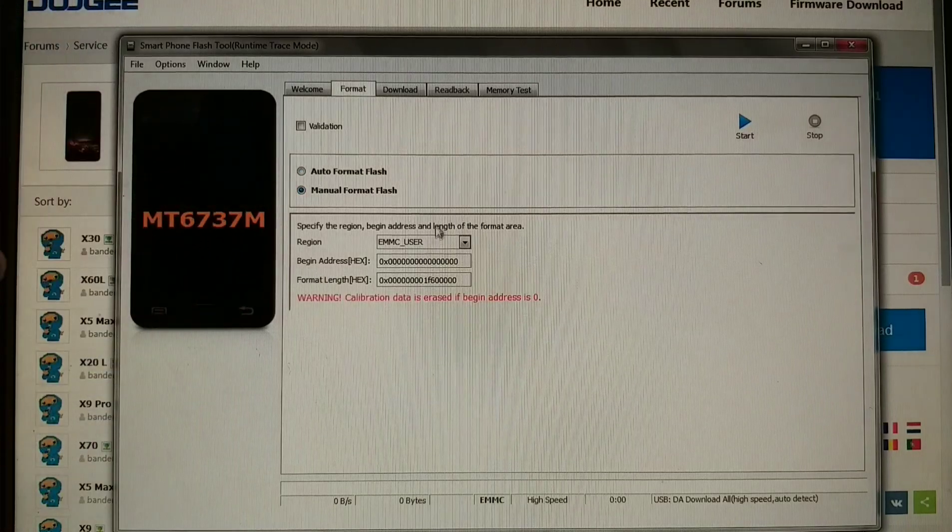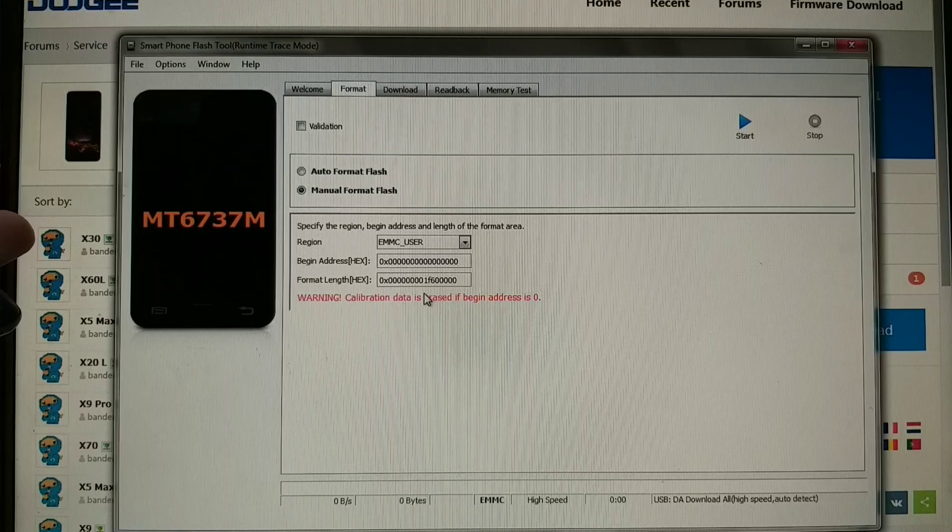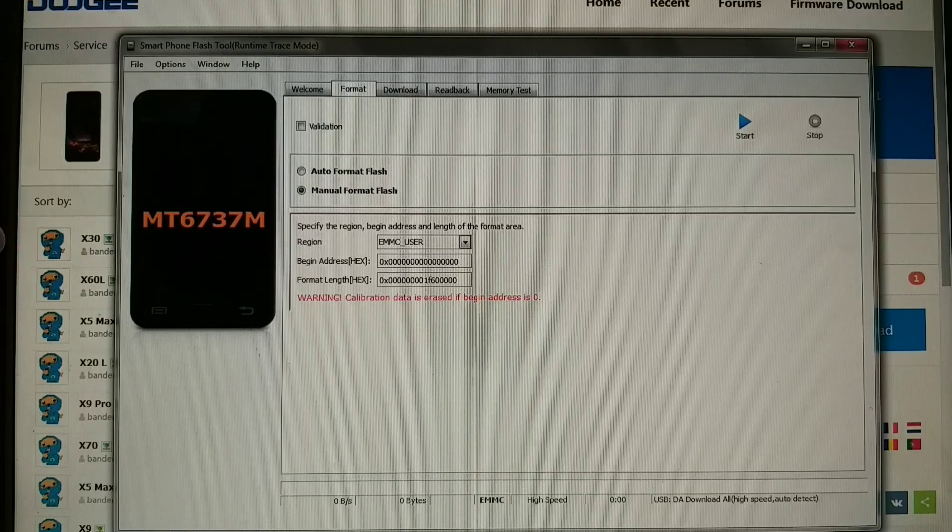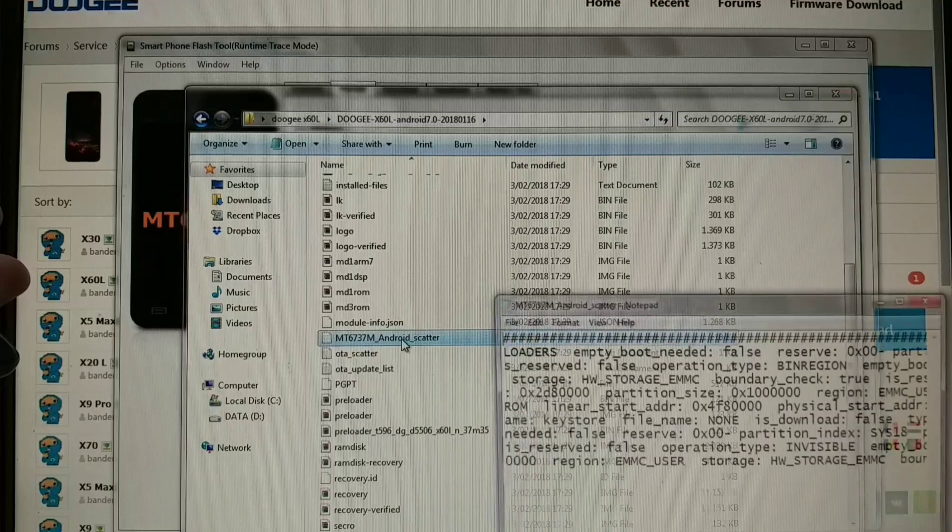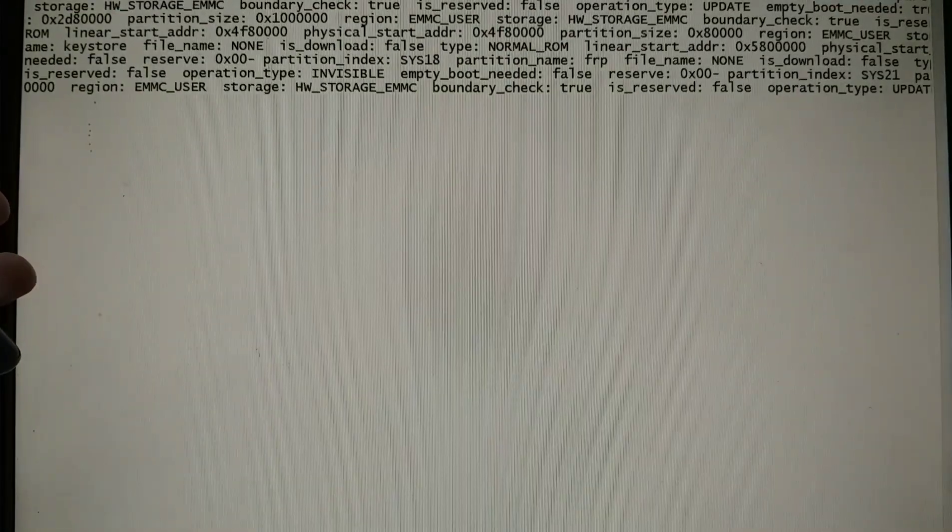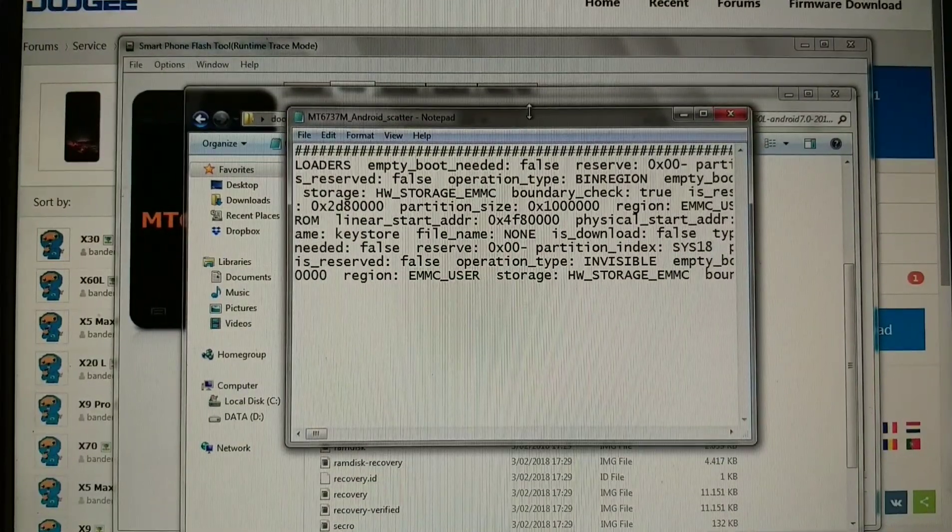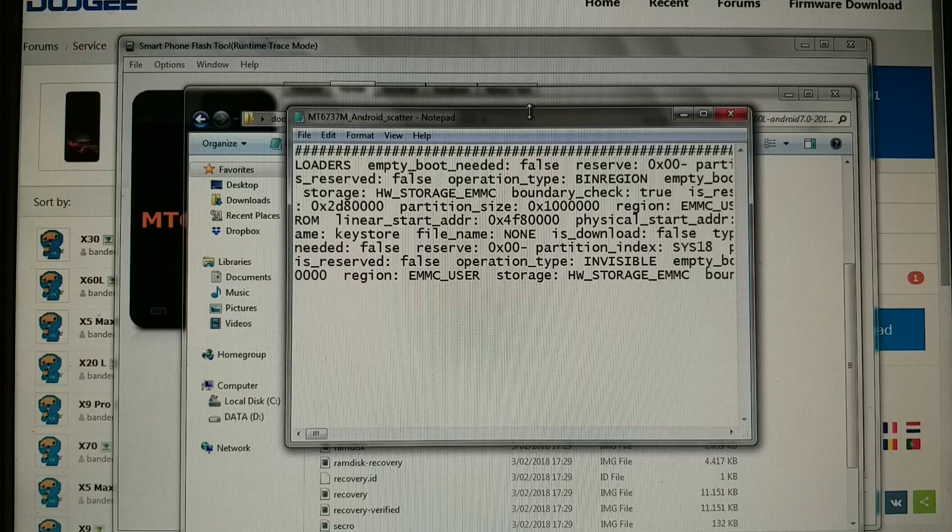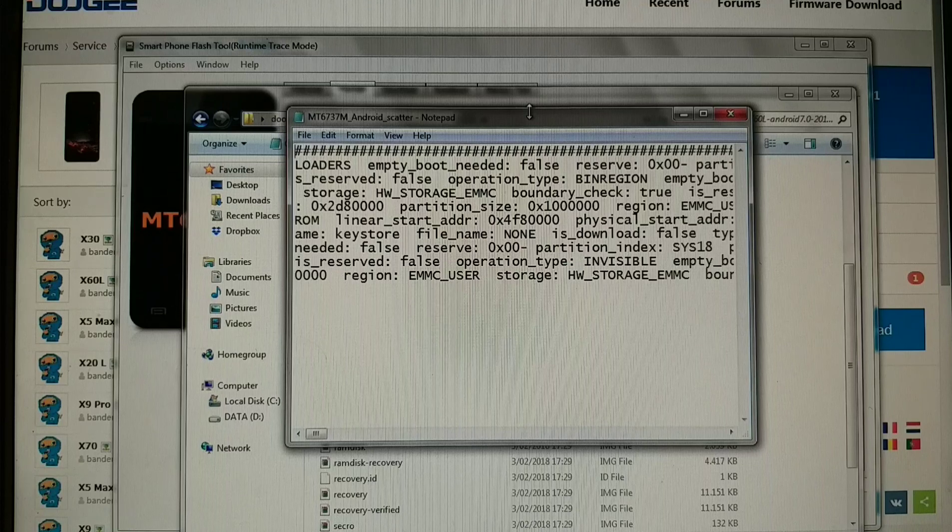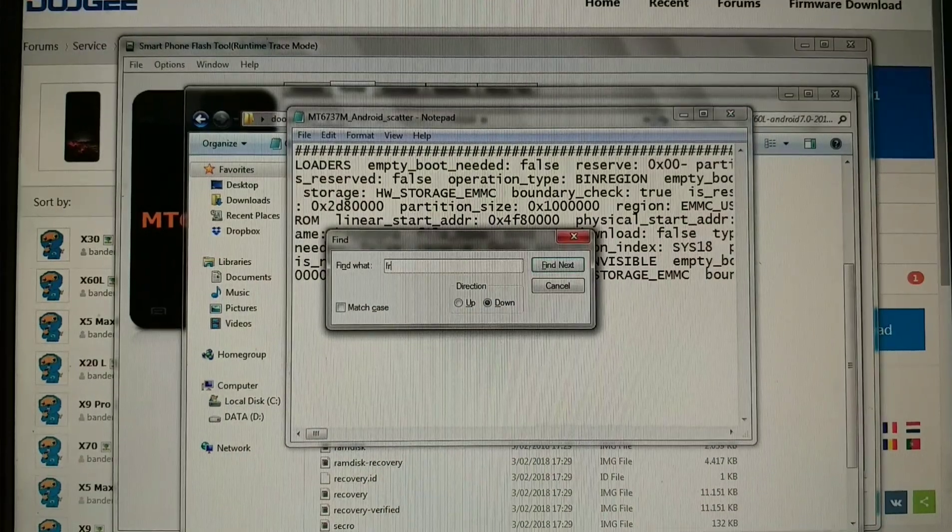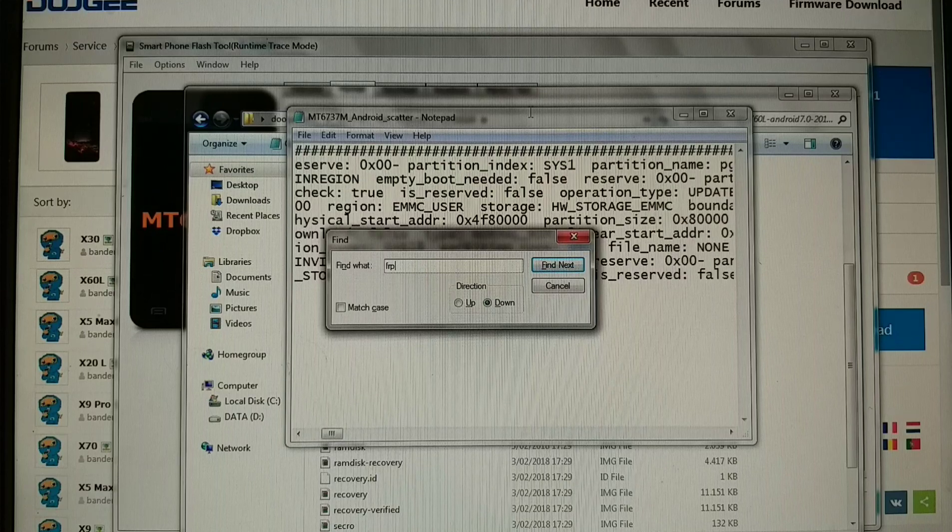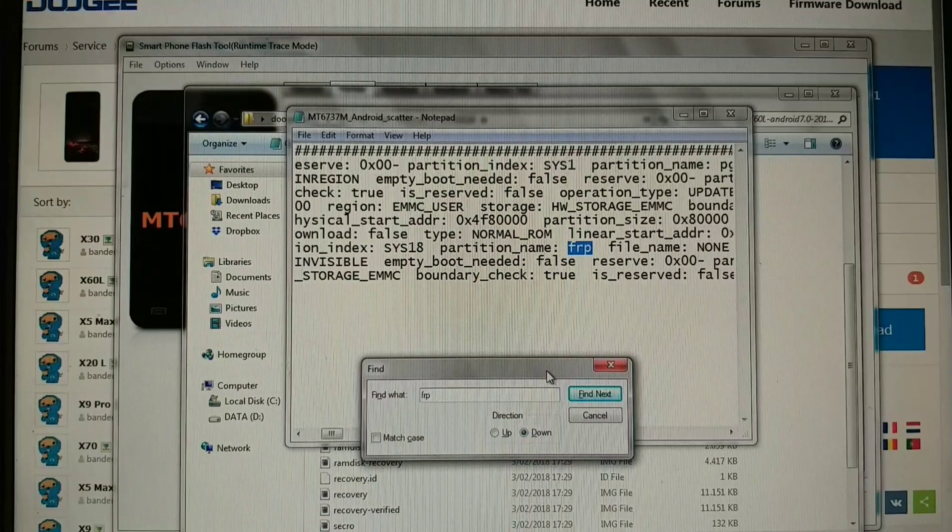Then we'll need to find the begin address and format length. To find those, we will open again our folder and open the scatter file. Now as you can see we have a bunch of gibberish things here, but we need to find the FRP file.